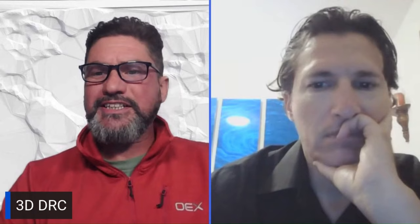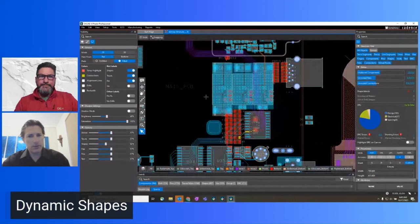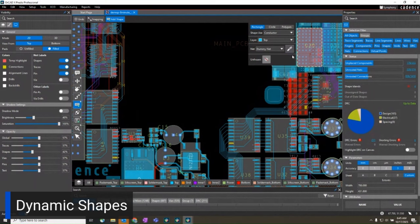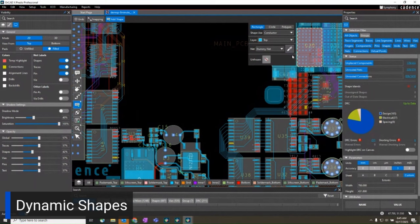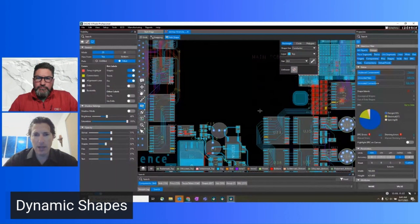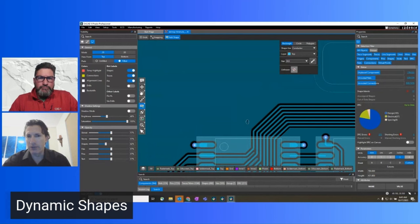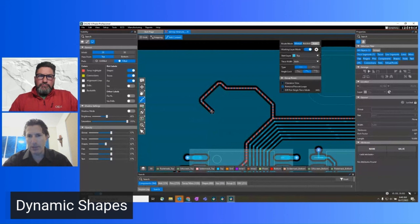The next feature is Dynamic Shapes, which are always on and always dynamic. You add a shape on a layer, assign a net, draw it in, and it immediately clears itself around every other trace in the design. As you route through that area, it immediately plows and heals — all driven by the constraints and rules in the design. You never need to toggle shapes on or off for performance.